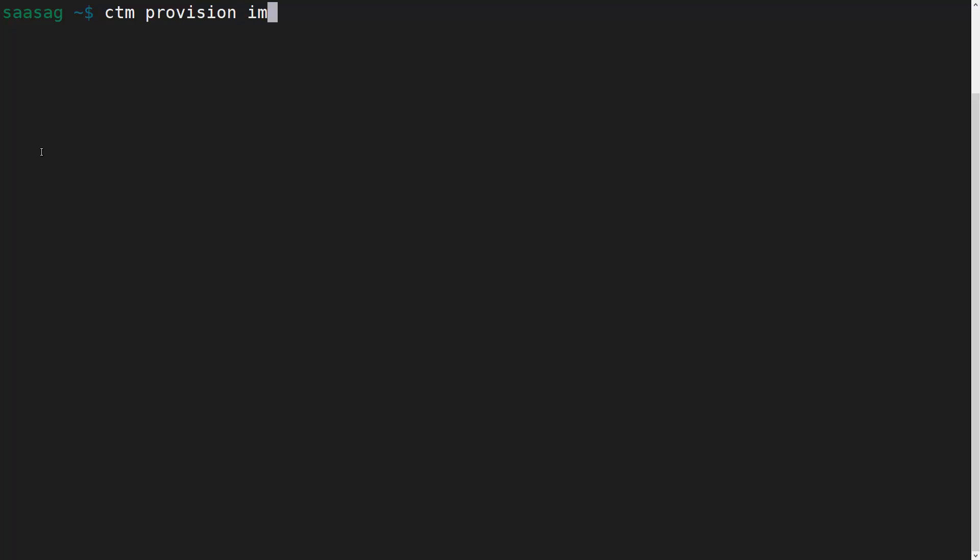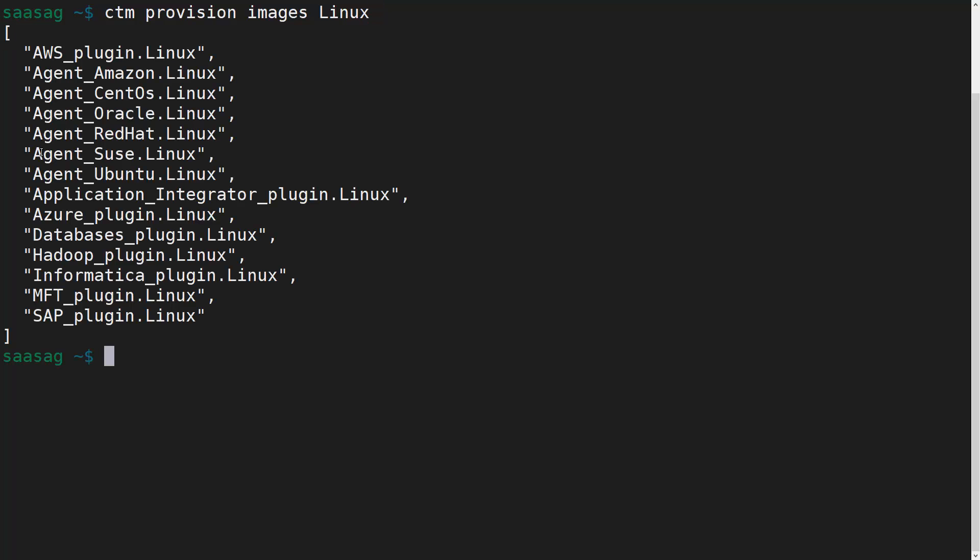Now, we can list the available provision images for our selected operating system by running the CTM provision images command and providing the OS as the last argument. I've provided Linux as I am on a Linux host.